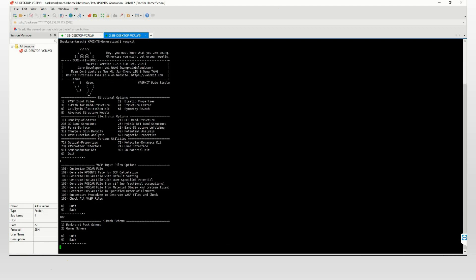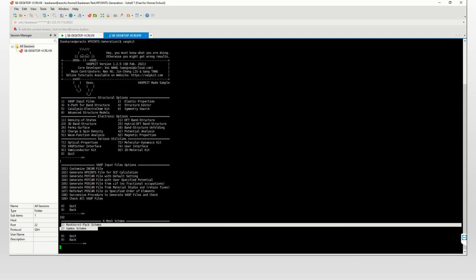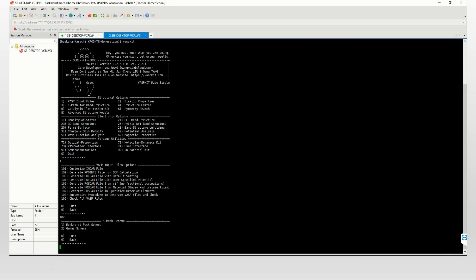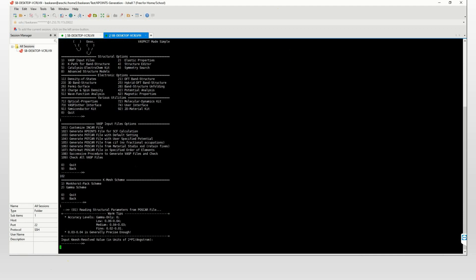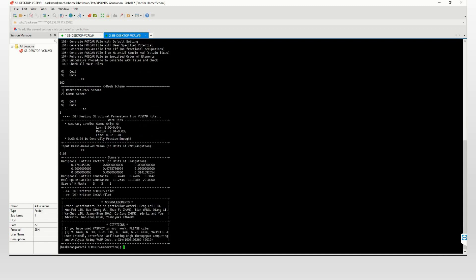Then you will see which type of k-mesh you want. You can use one or two. I selected here one. VASP kit will suggest k-point files and also will suggest the NF k-point. You can select any one. I selected 0.03 here.